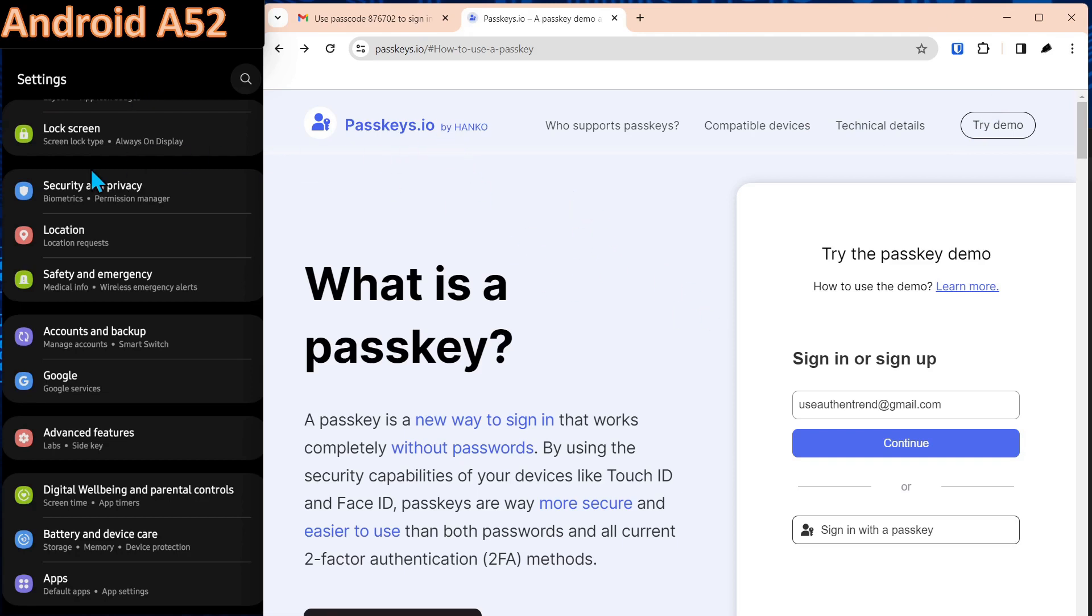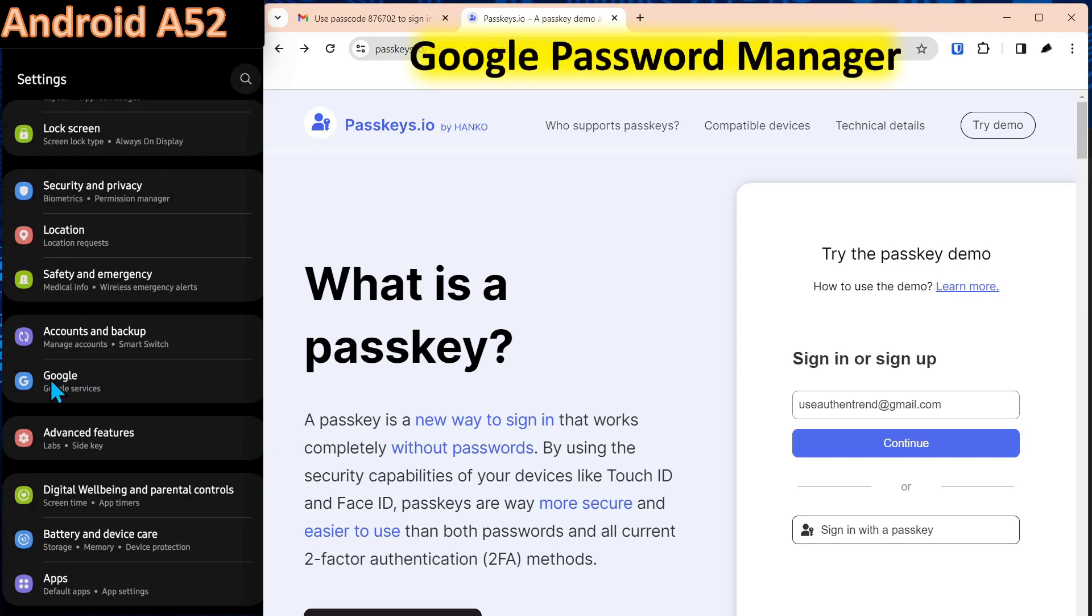Over on the left is the Android phone. We're going to walk through what we need to do to show you how to manage passkeys on an Android phone. So the first thing you want to do is go into settings, come down to Google services.